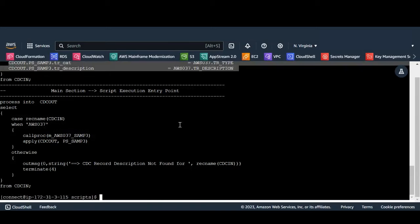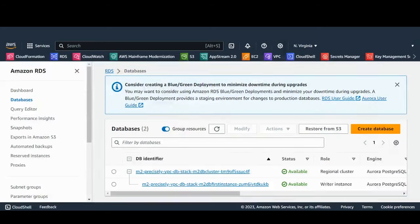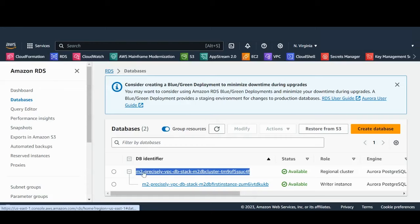Before we start the apply engine, let's check the source and target data stores. I have created the Amazon Aurora Postgres table and preloaded the data to match with source DB2.